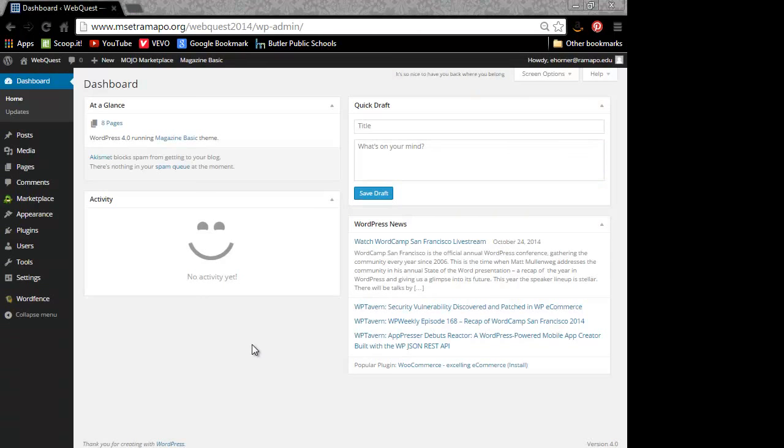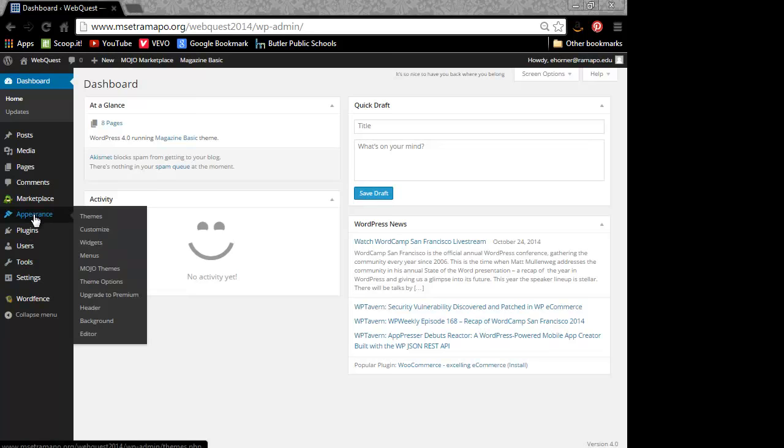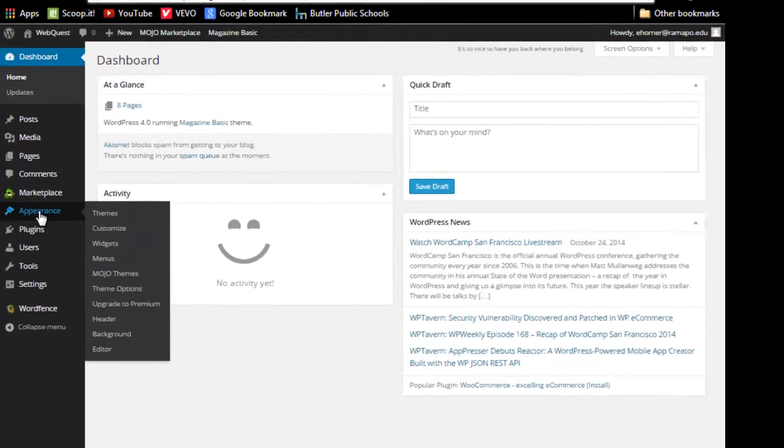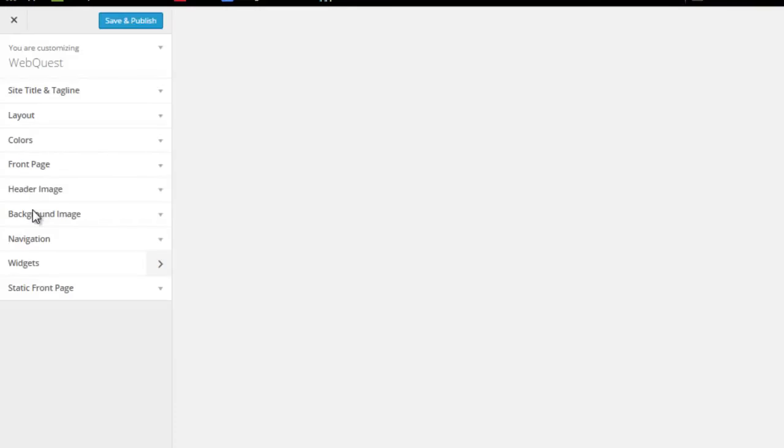Now that I have that image saved, I'm going to go ahead and come over to my WordPress. Go to appearance. I'm going to go to customize.